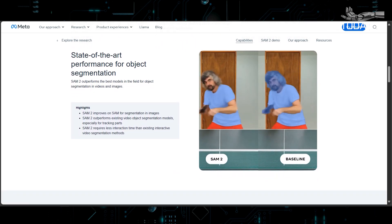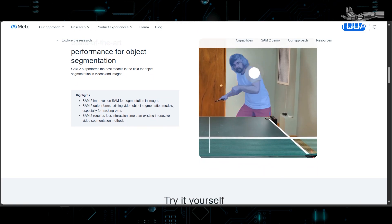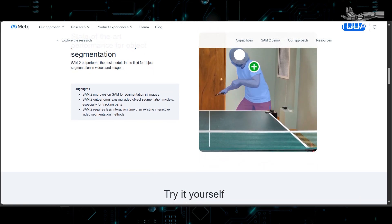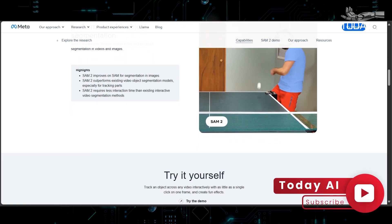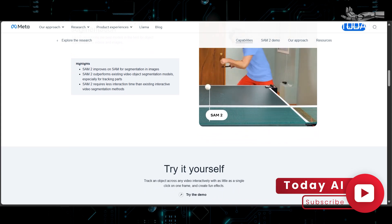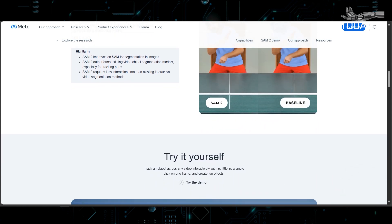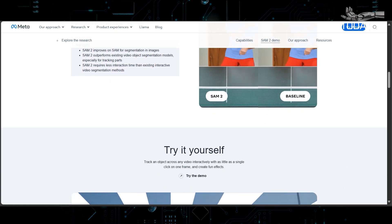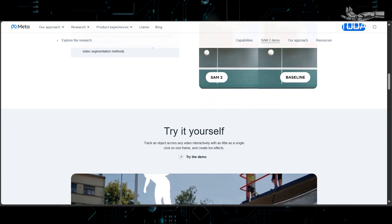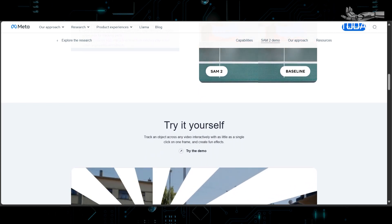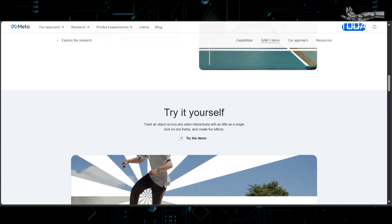SAM2 enables new video effects, faster annotation tools, and improved computer vision systems for AI, robots, and self-driving cars. Its open-source nature promotes accessibility, innovation, and potential economic growth, and it contributes significantly to medical and scientific research with new tools and methodologies.